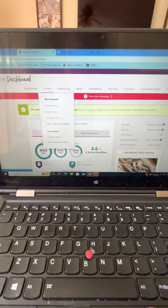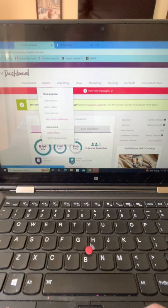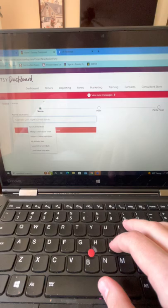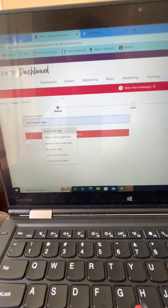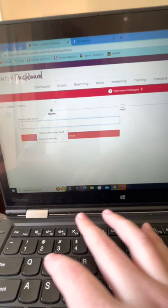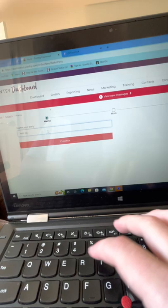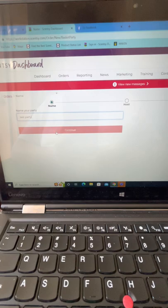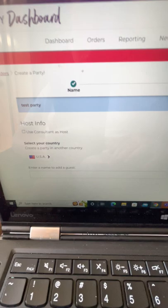In your workstation, this is what it looks like on my laptop. If you go to Orders, you can either click 'View Orders Dashboard' or 'Create a Party.' I'm going to create a party and do a test party, but you can name it after the host — something like so-and-so's online scent bash or online scent event.